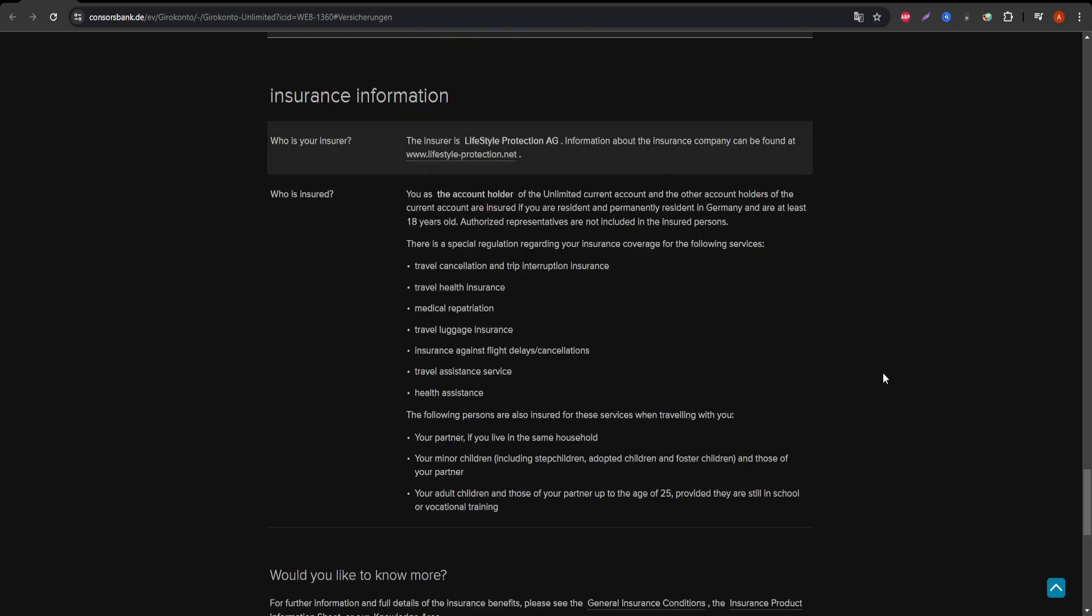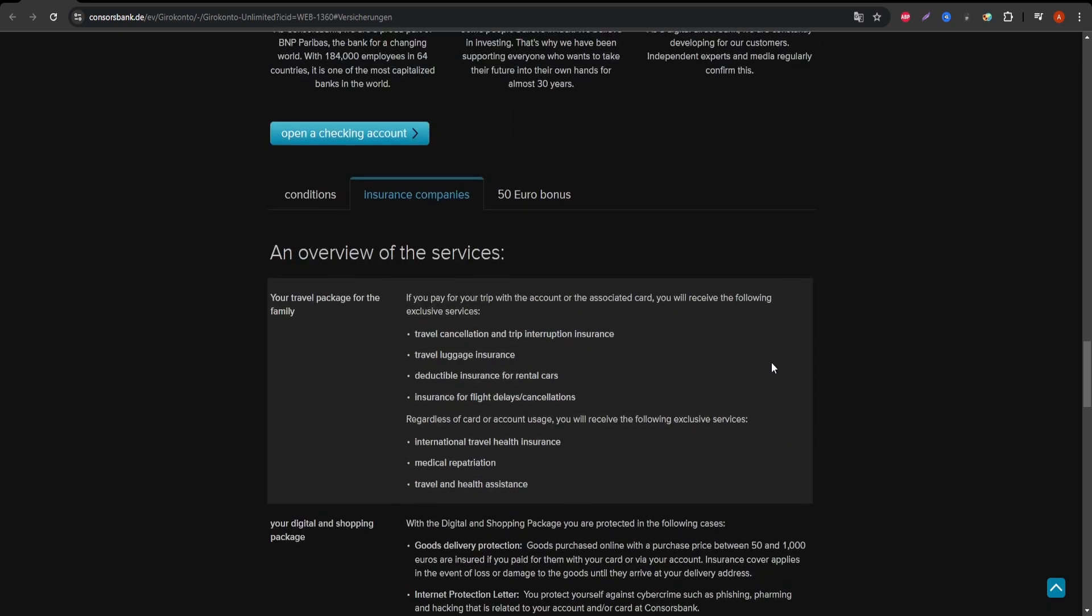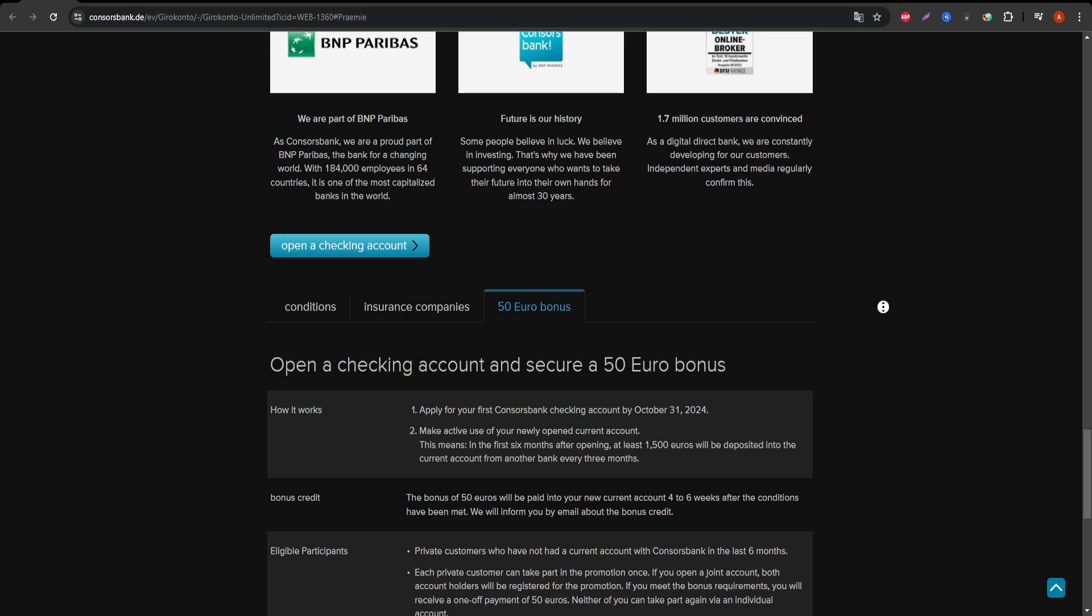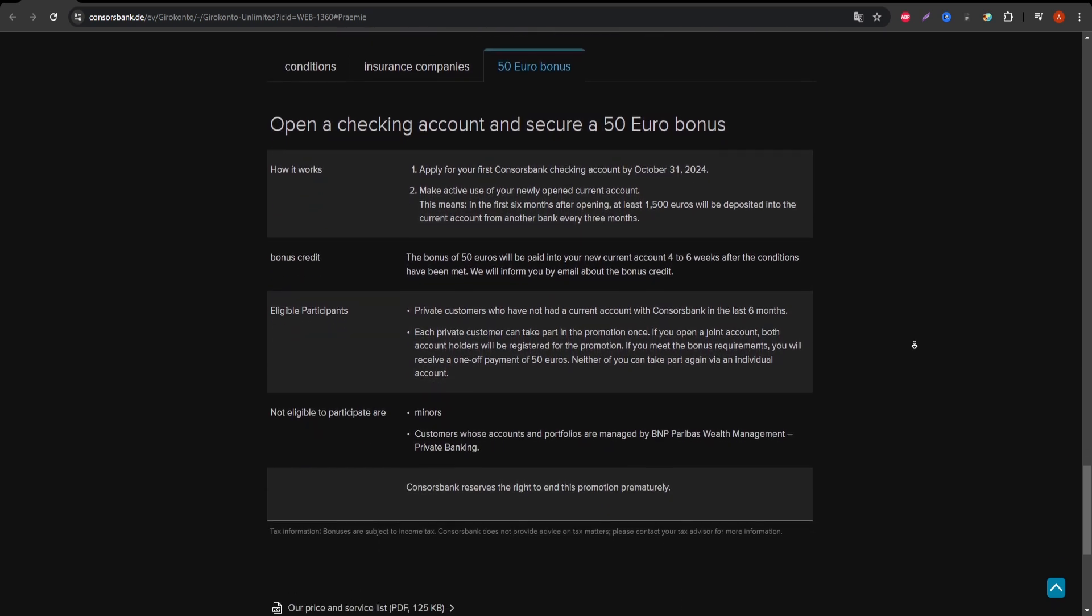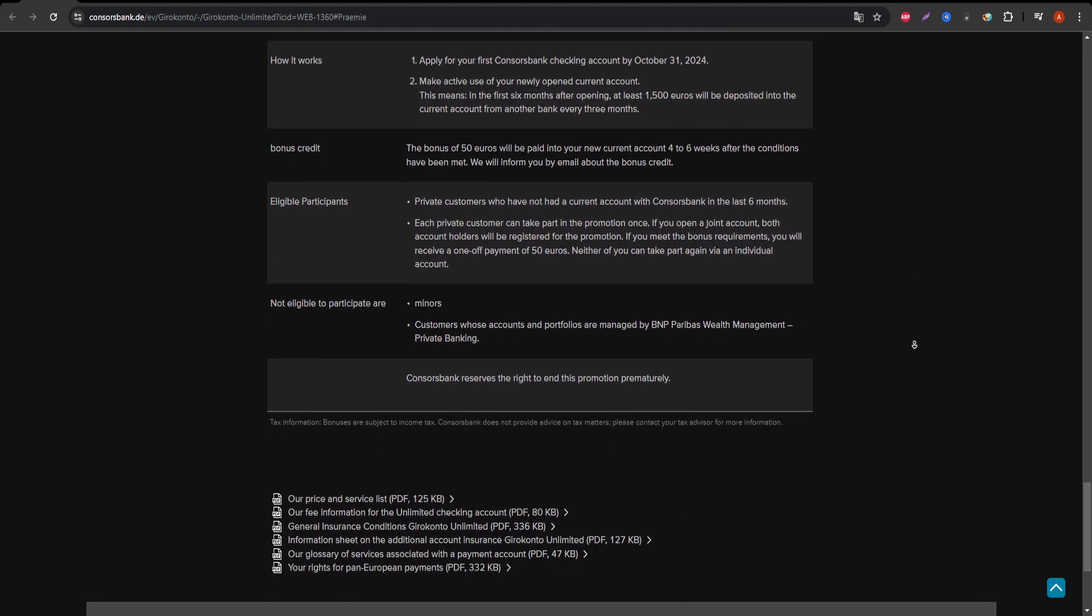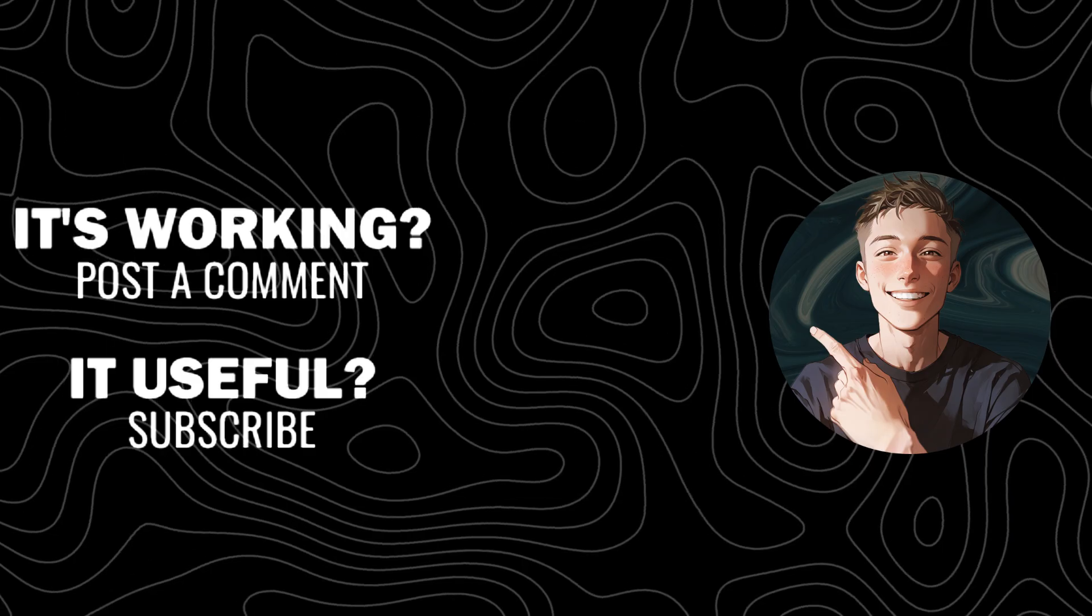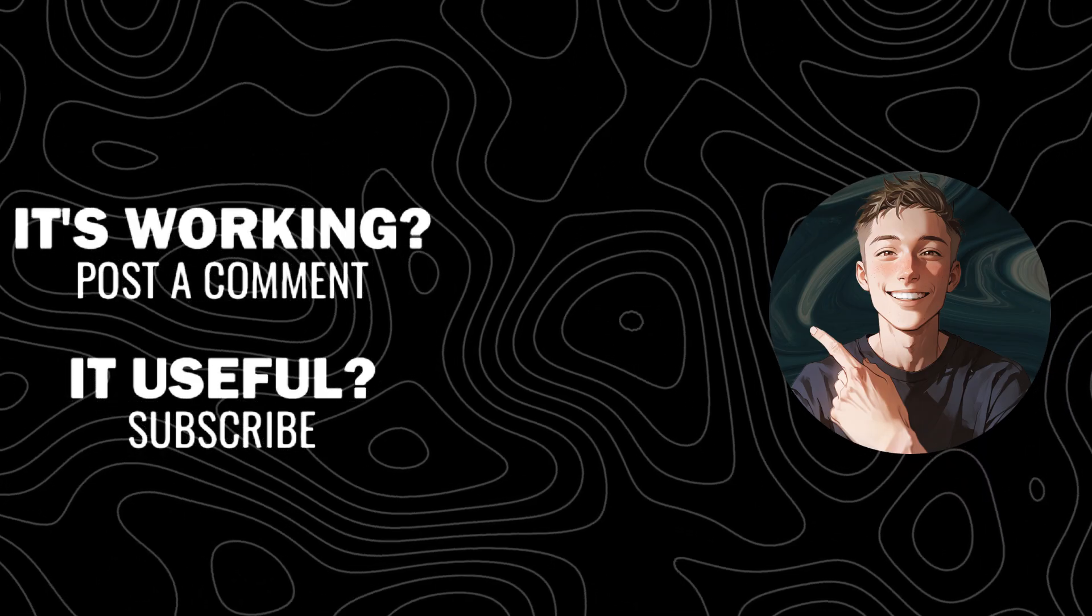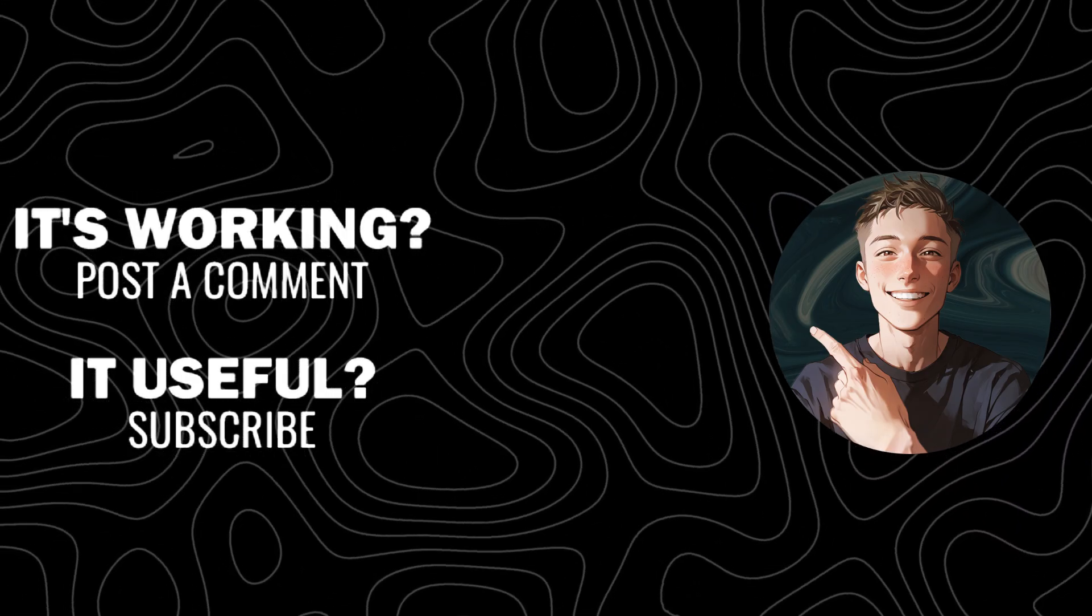Thanks for watching this breakdown of the ConsorsBank Visa Gold. If you found this review helpful, make sure to subscribe to the channel and give this video a like for more honest reviews on financial products.